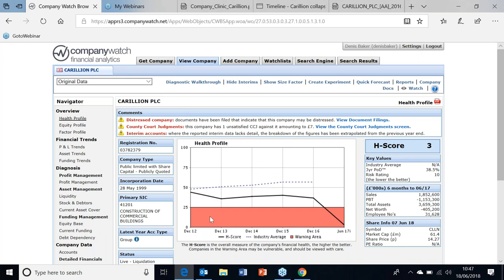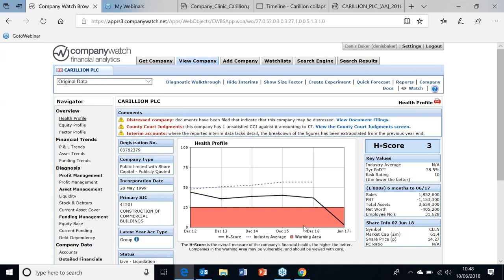Just to remind everyone how our score works - all companies go from zero to a hundred. Hundred's the strongest, zero is the weakest. Any company that falls at 25 or below means they're now amongst a group that could potentially fail, and virtually all companies that fail will come from the warning area. Now Carillion failed in January-February this year, and of course we had them in the warning area based on their interim in June 2017.